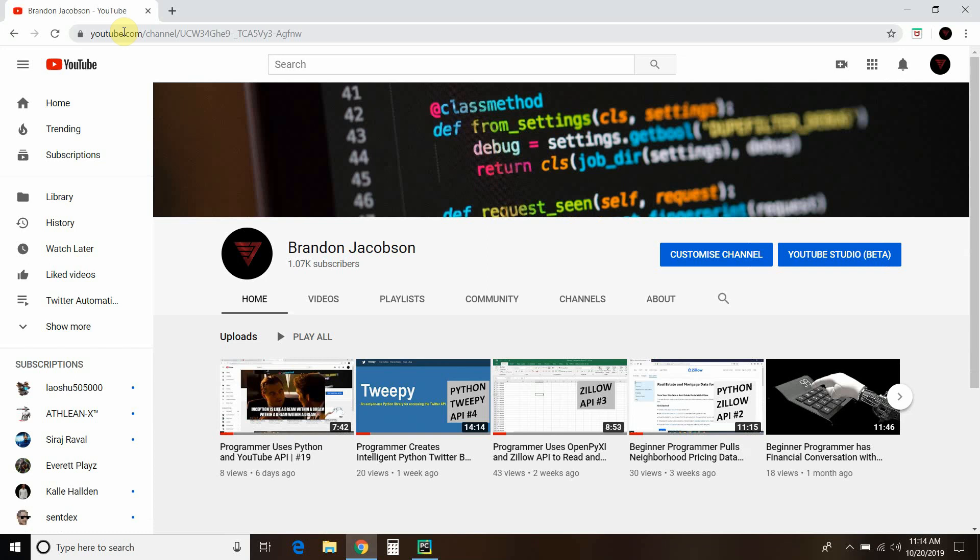I hope you enjoy these videos. Please subscribe to my channel to watch me continue to build this program. Like this video, hit the notification icon to get updates when I post new videos.